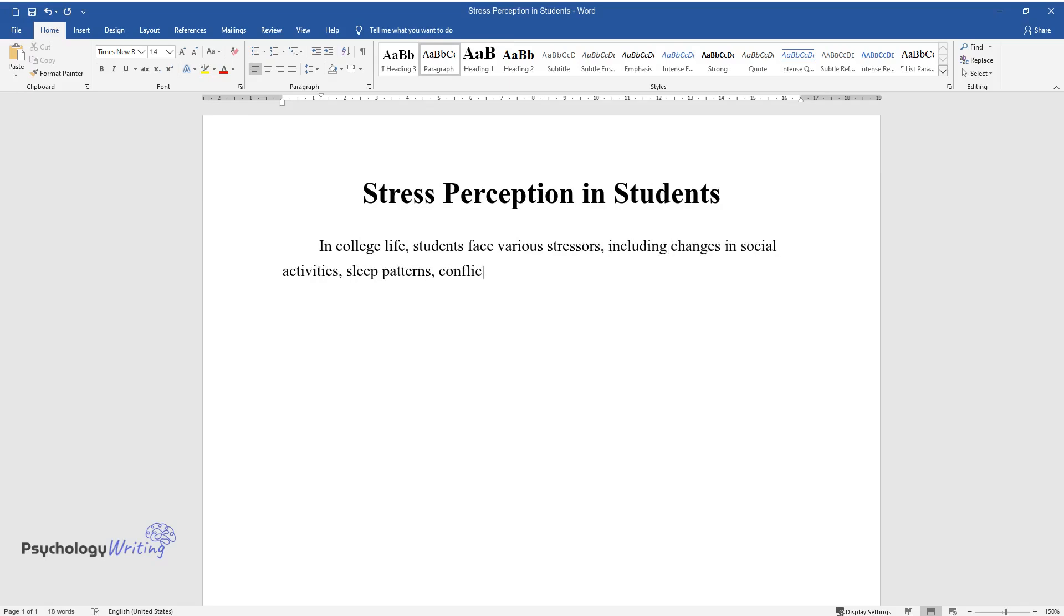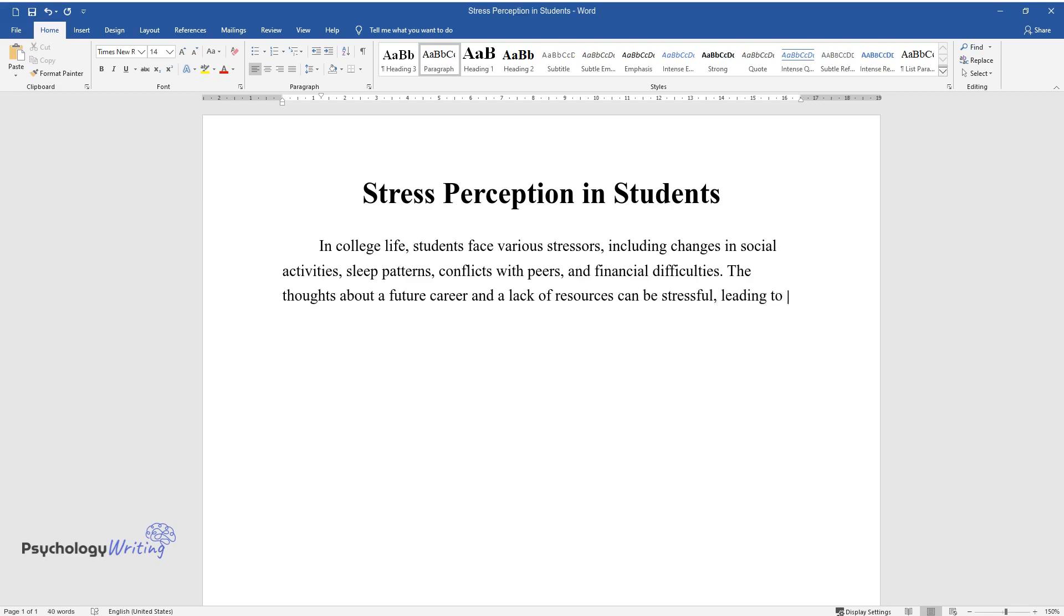Sleep patterns, conflicts with peers, and financial difficulties. The thoughts about a future career and a lack of resources can be stressful, leading to psychological and physical complications.